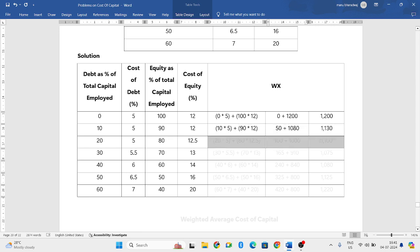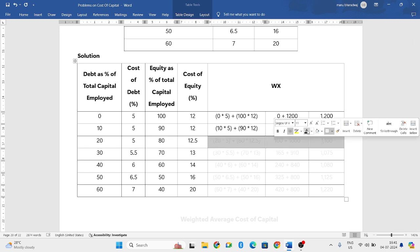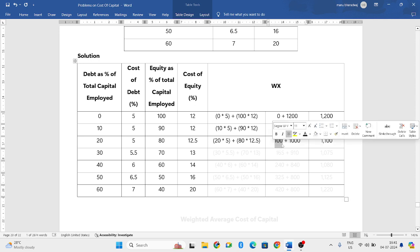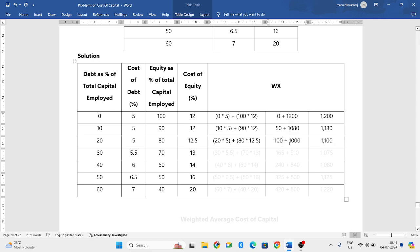Next, for the third combination, it will be 20 into 5 plus 80 into 12.5. 20 into 5 will be 100. 80 into 12.5 will be 1000. If you add both, you get 1100.